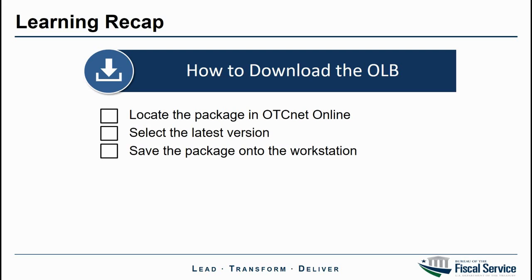To recap, in this video we demonstrated how to download the OLB installation package by locating the package in OTCnet Online, selecting the latest version, and saving the package onto the workstation. As a reminder, this package needs to be downloaded onto each terminal designated for check processing activities.